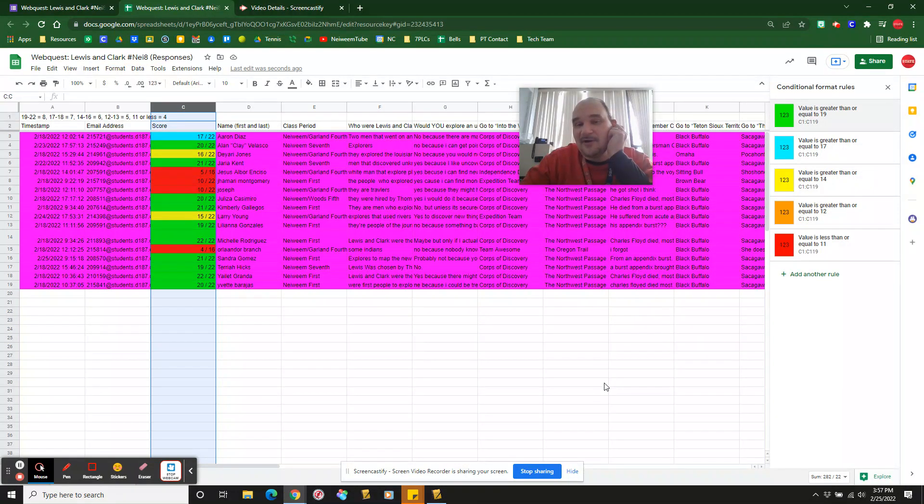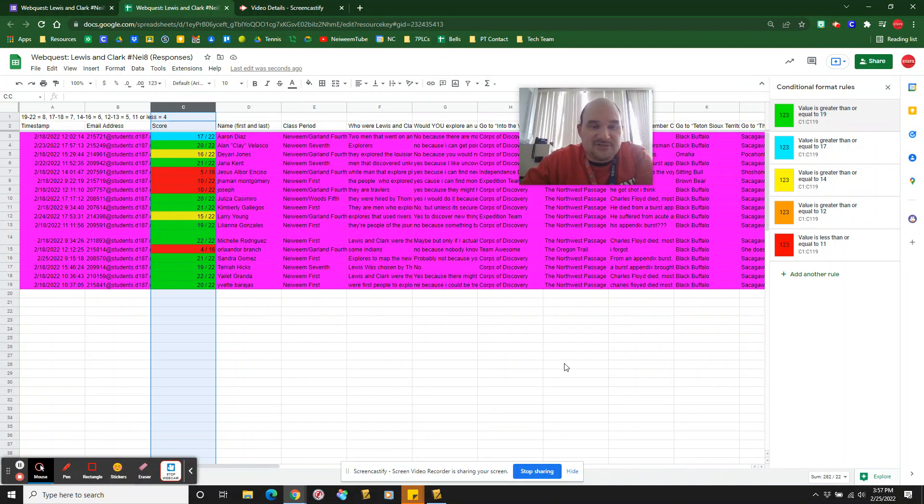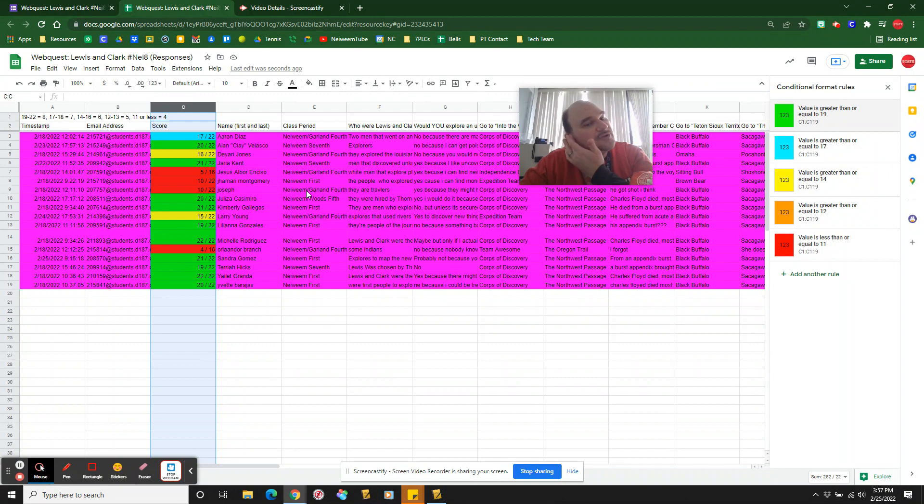If you have automatic grading things, let's say it's just all multiple choice, you can actually never look at the Google form again and just pull your answers from this Google sheet. It can be super useful.